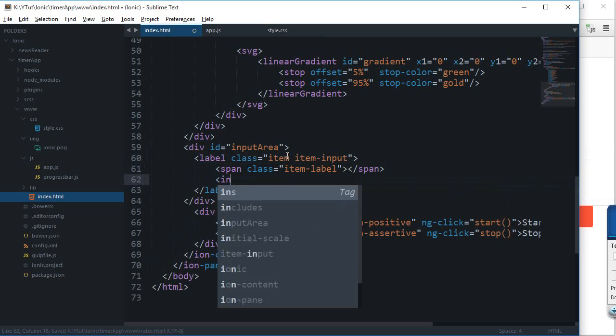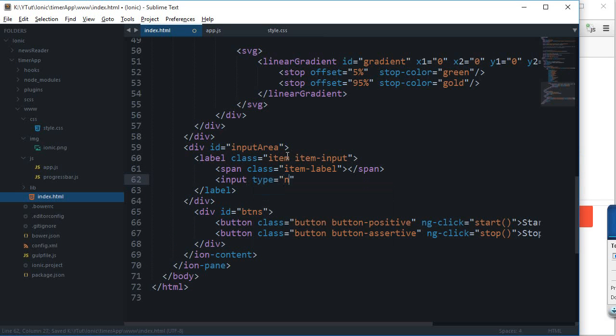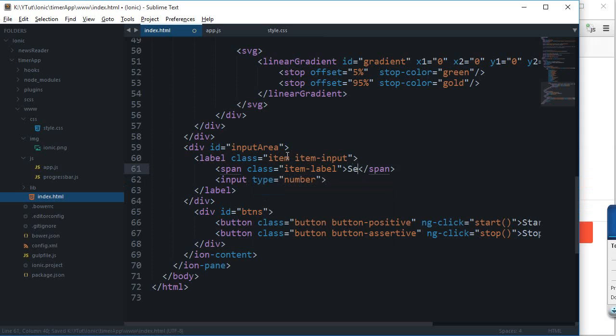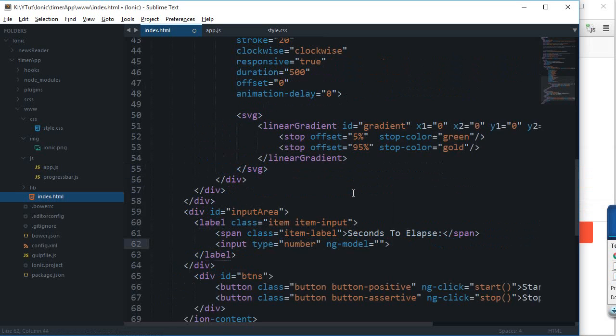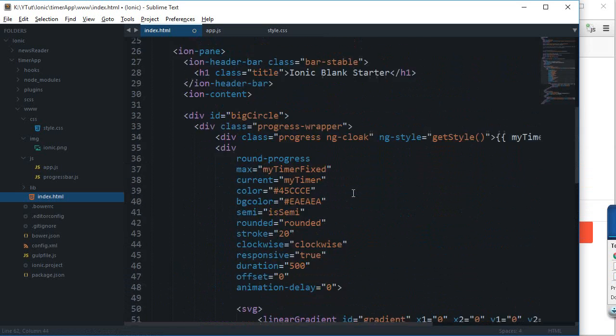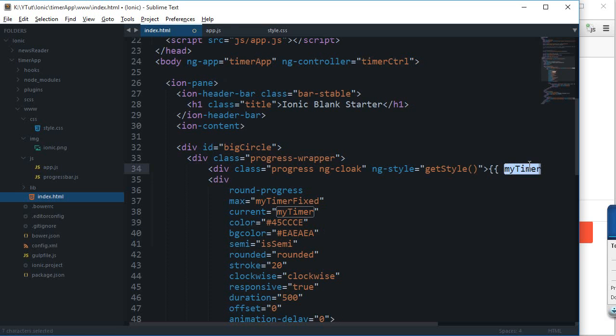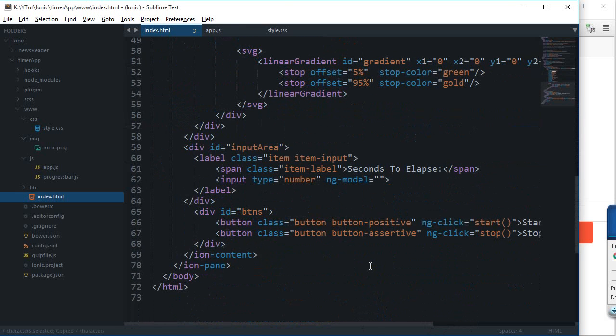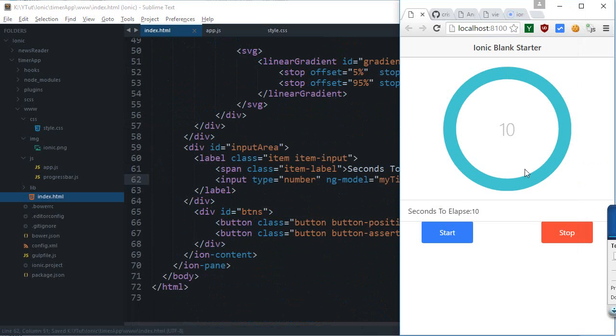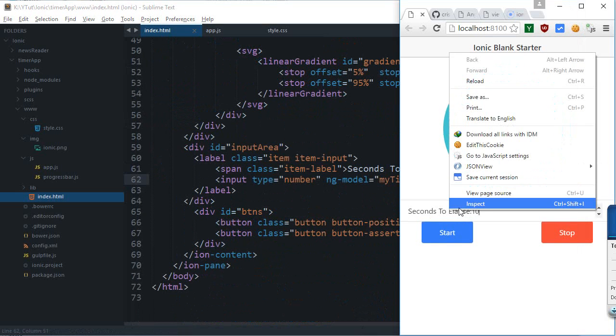Right here, input type number. I'm gonna say right here 'seconds to elapse' and right here I'm gonna say ng-bind, or actually ng-model of what we have here: my timer.